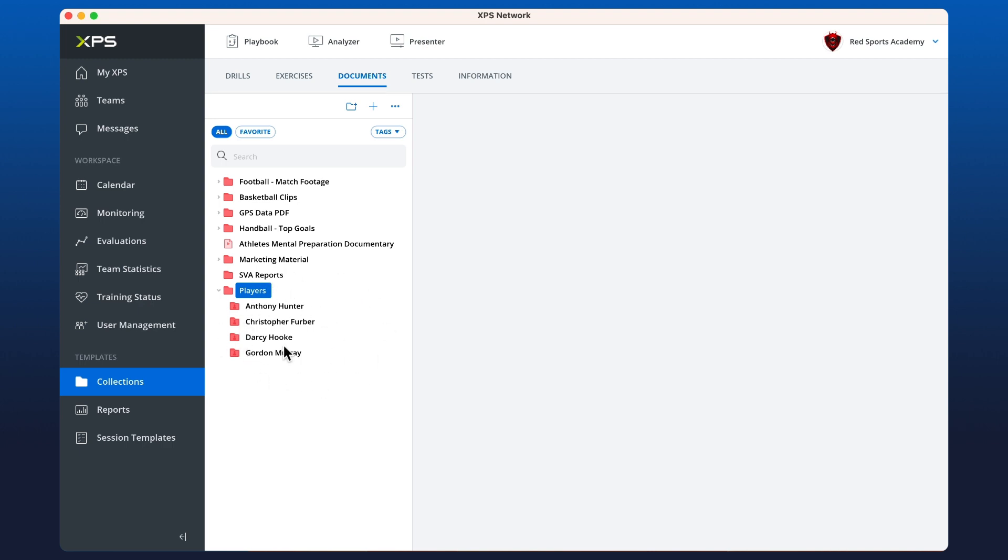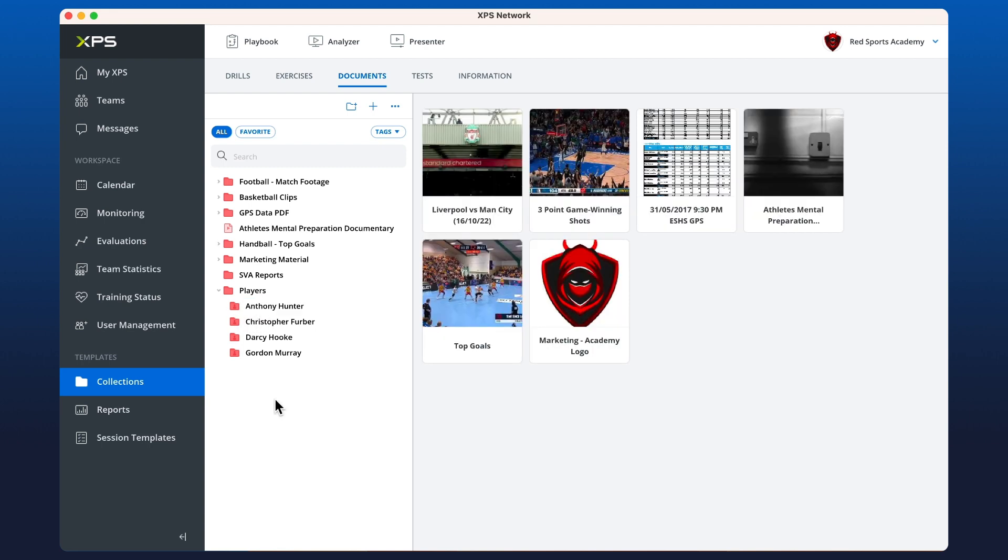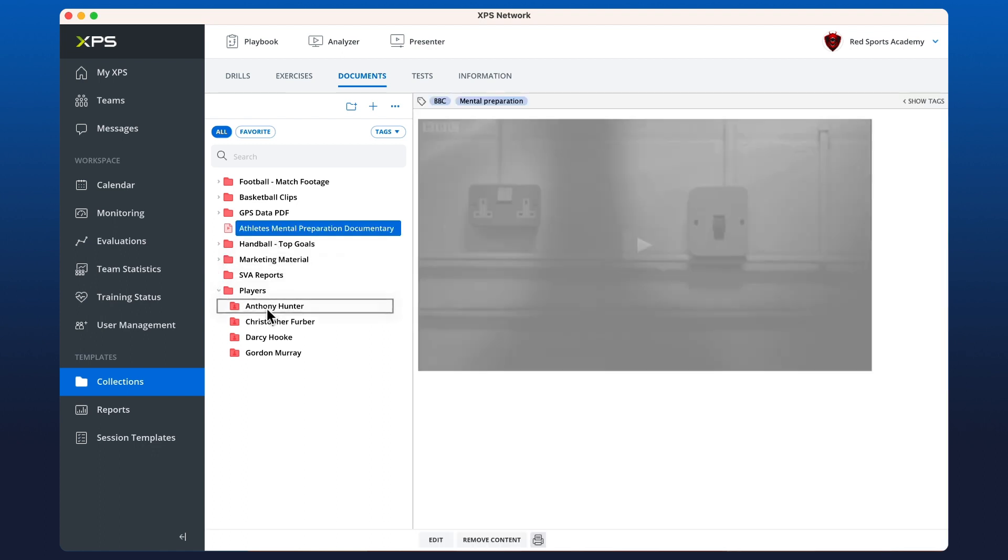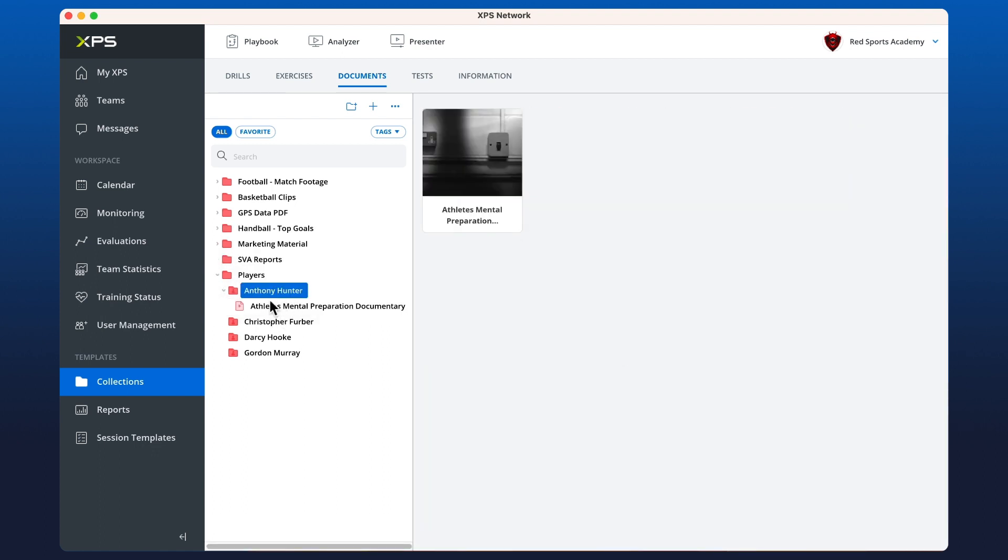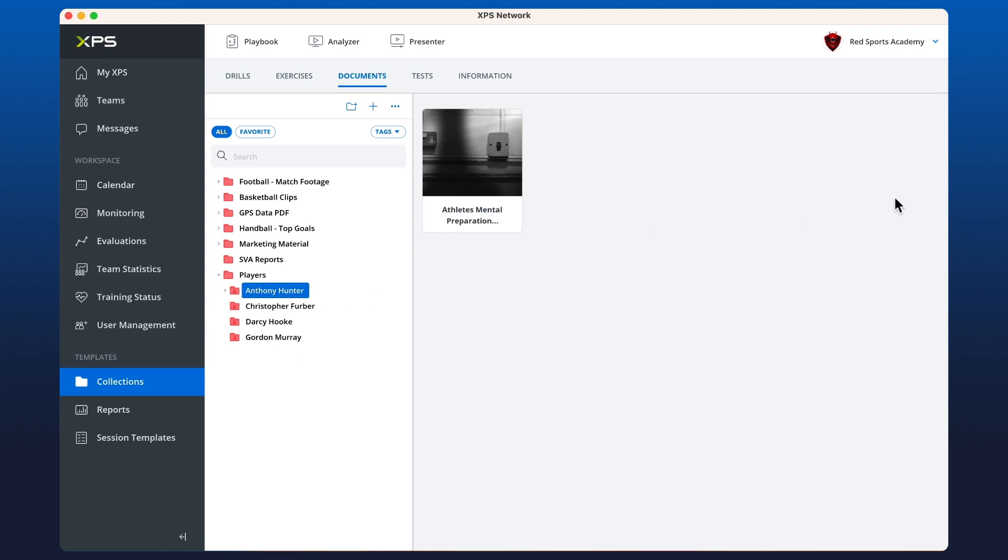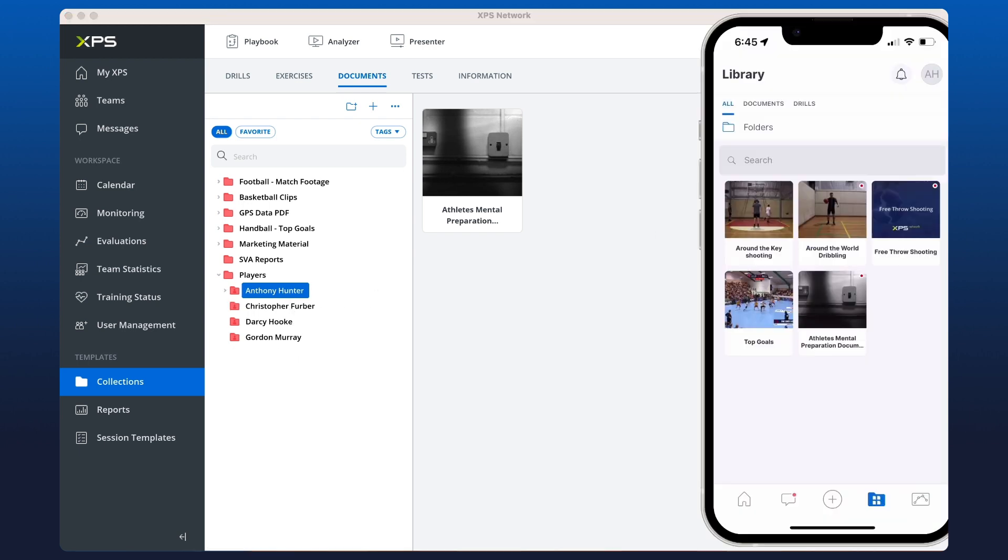If I wanted to drag this mental preparation documentary into the folder specifically for that athlete, only that athlete is going to have access to this content. We can see that on the mobile that now that documentary is loaded in there.